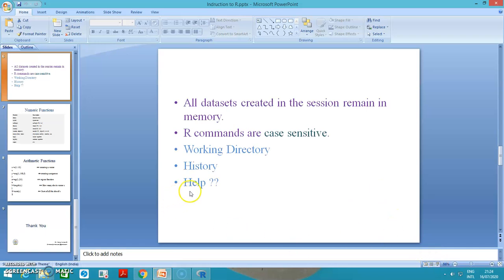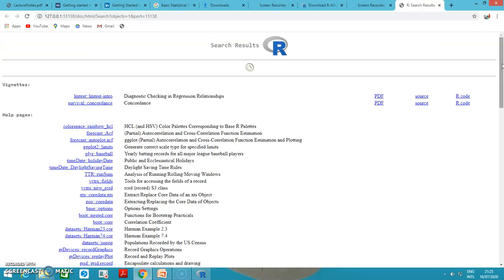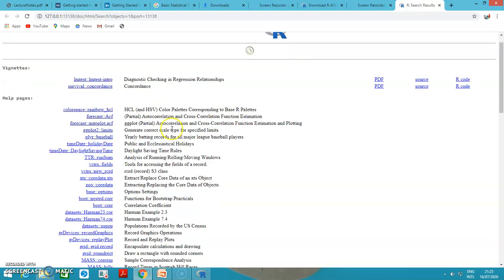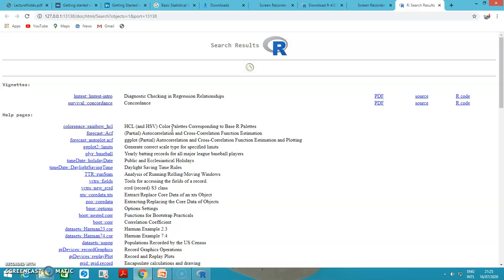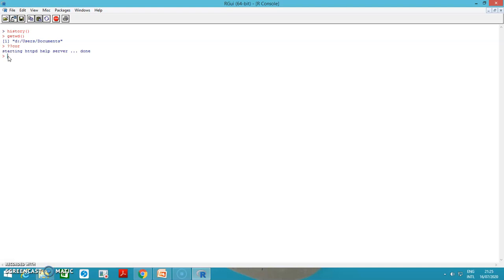We can use the help button to know any particular command. If I use question mark and then the command like cor, for example, if you have internet it will generate options where you can find the meaning of the command. Just give the question mark and it will go to the server and help will be provided.